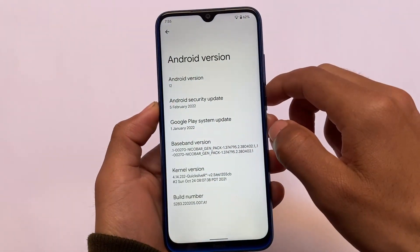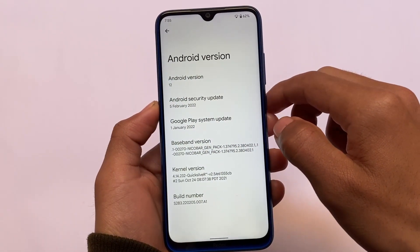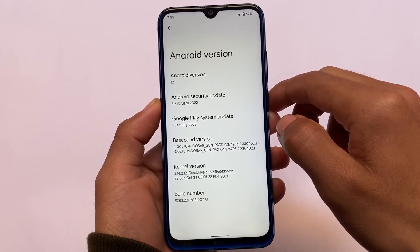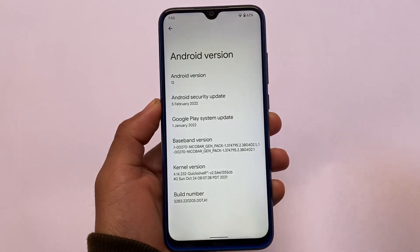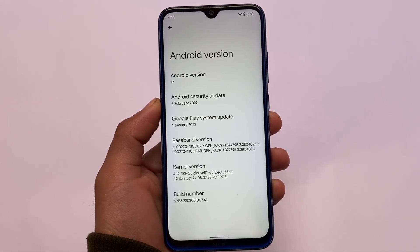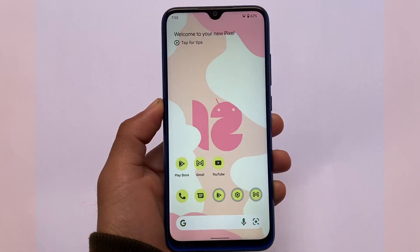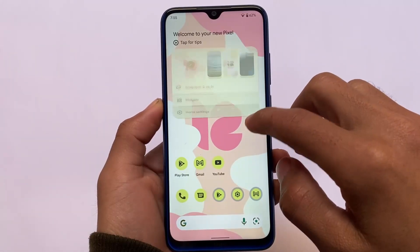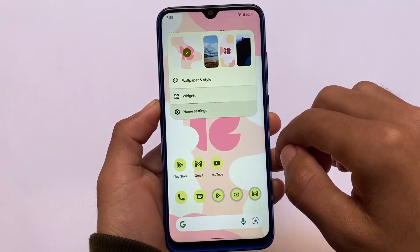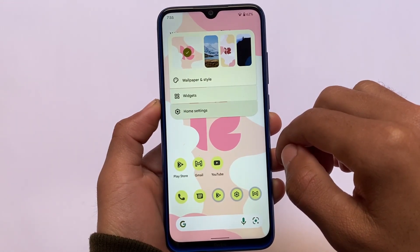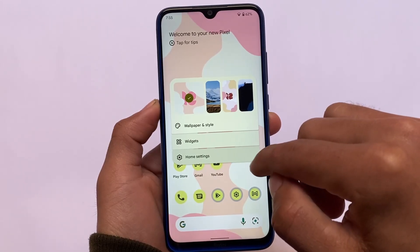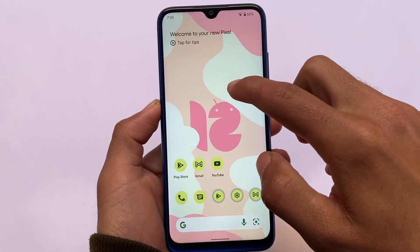If you want this wallpaper shown at the start of the video, the link is in the description as always. This is basically Android 12 with some redefined options, animations, and things like that — it does not include any new features beyond what Android 12 offers.